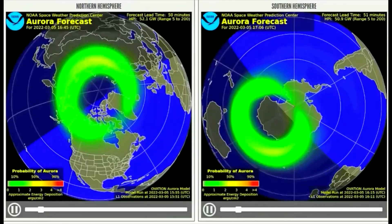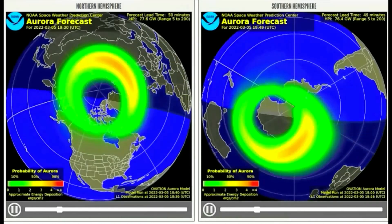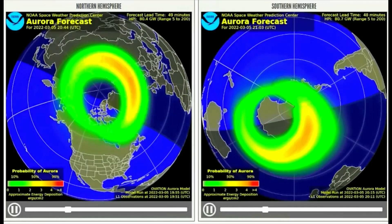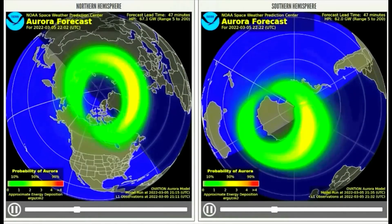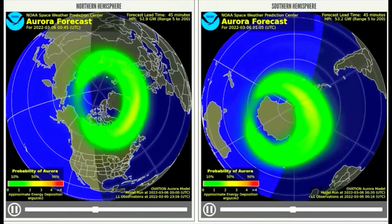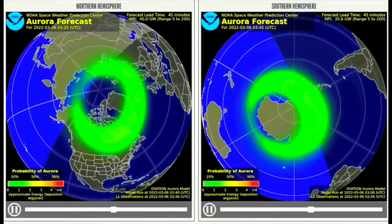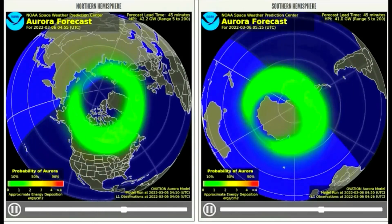This model shows the aurora's intensity on the two poles of the Earth. On the 5th you can see areas of the aurora turn to a reddish hue when a G1 magnetic storm is taking place.